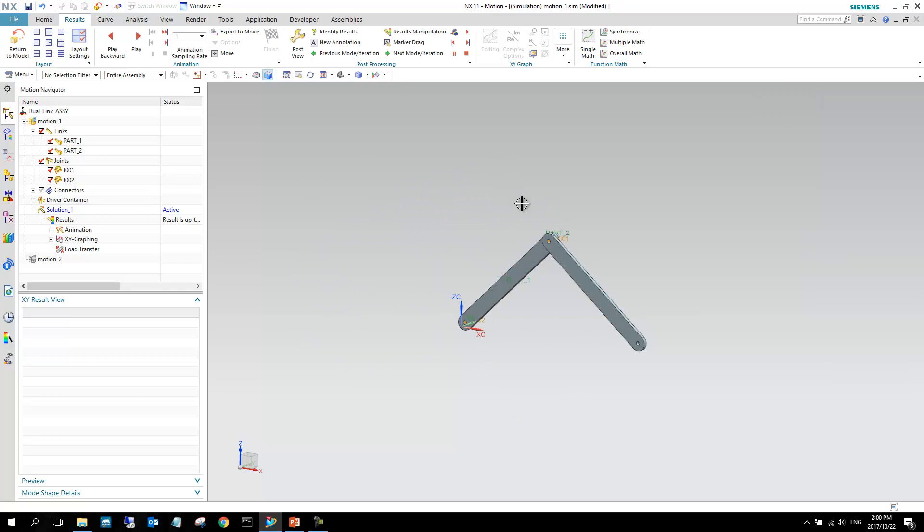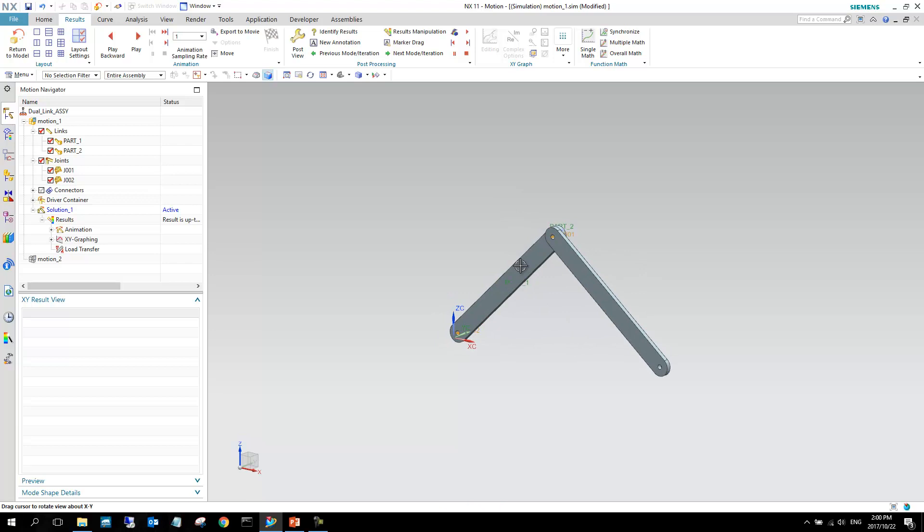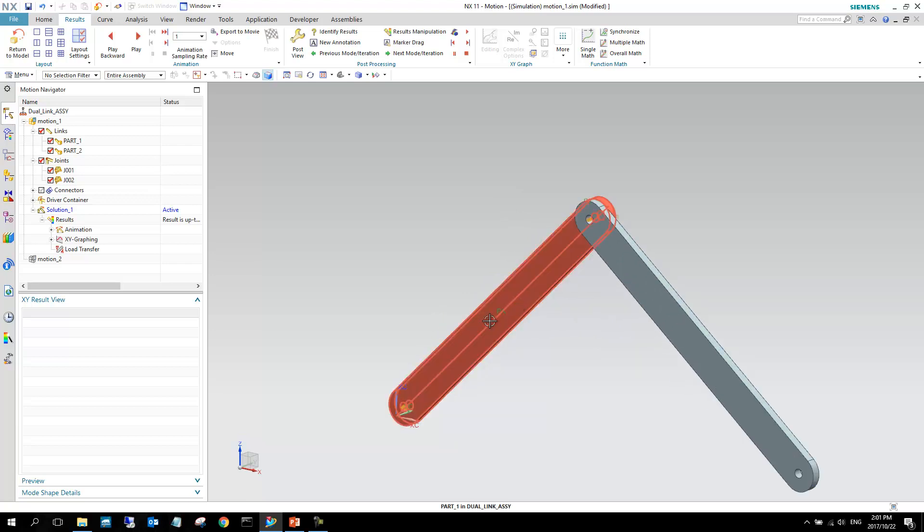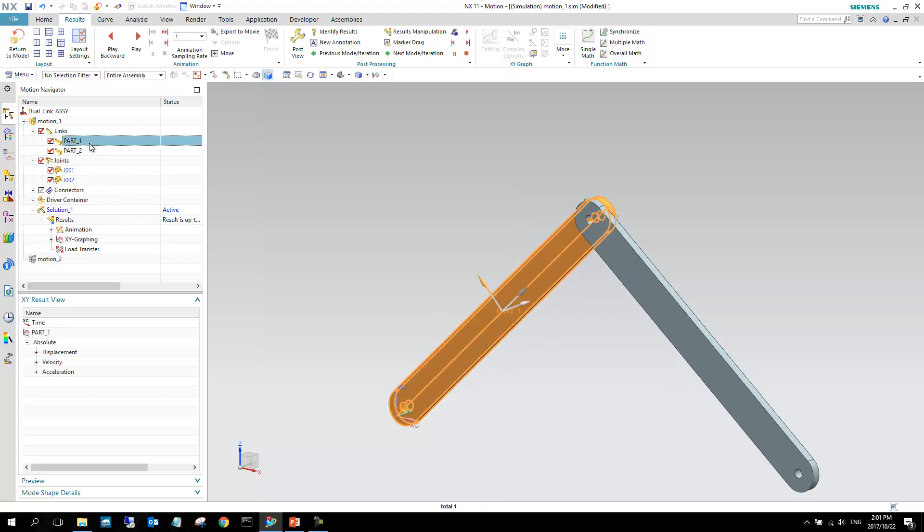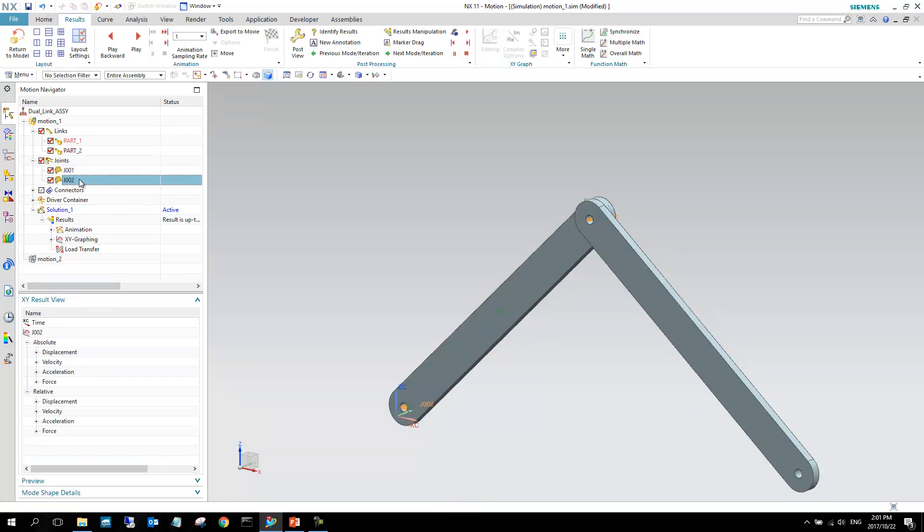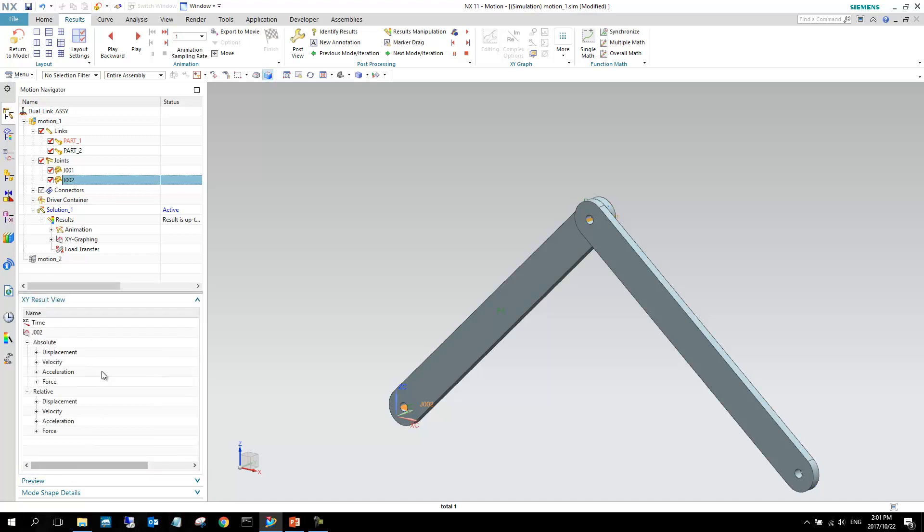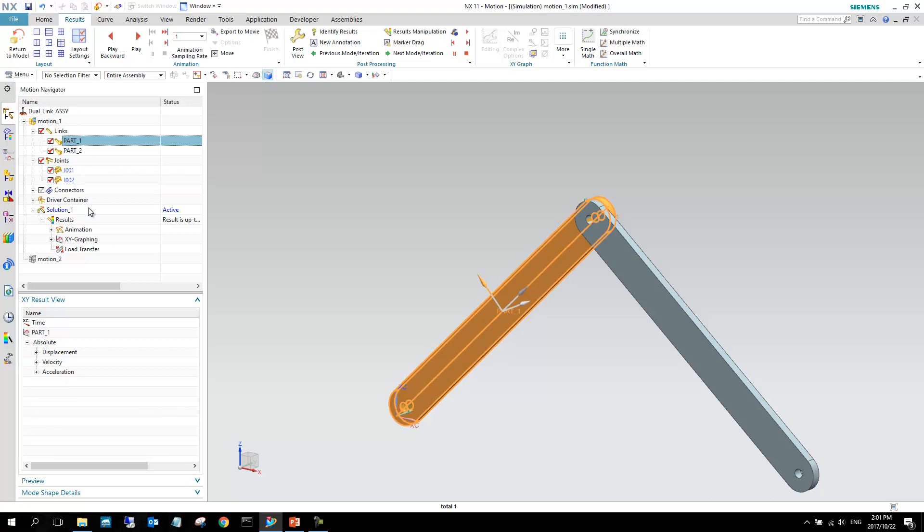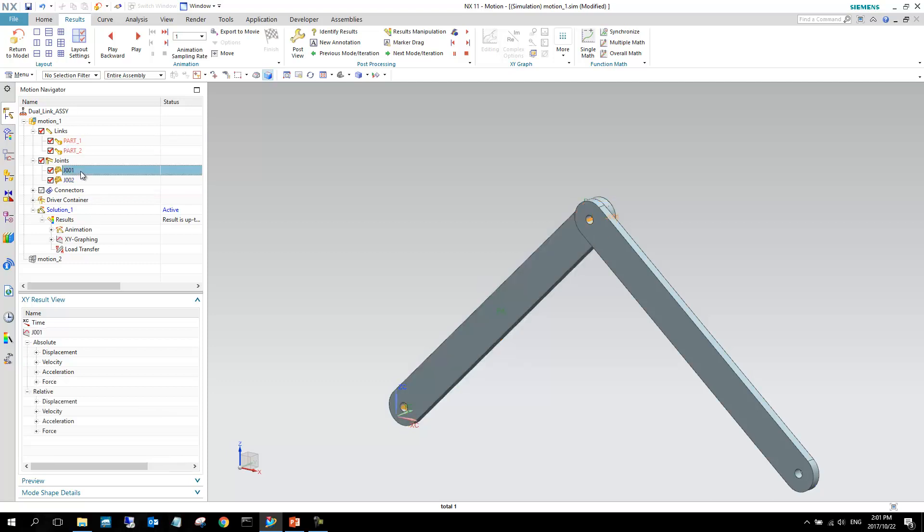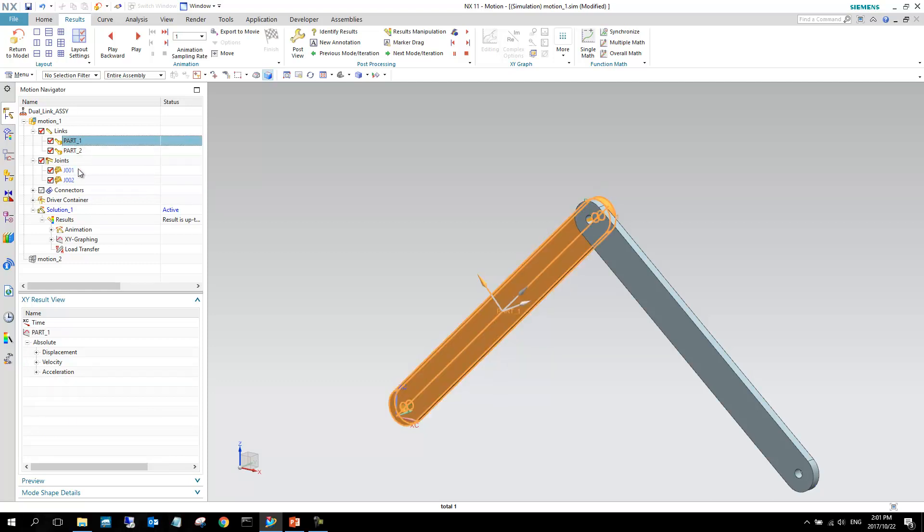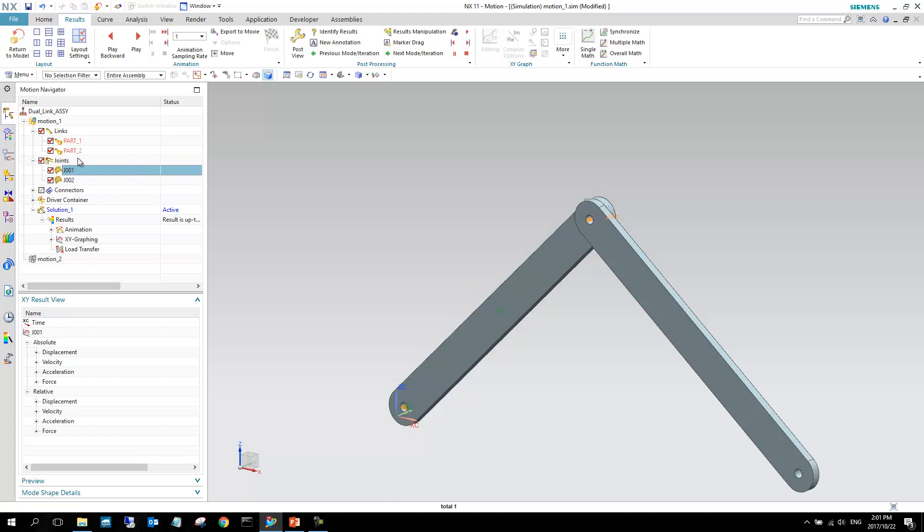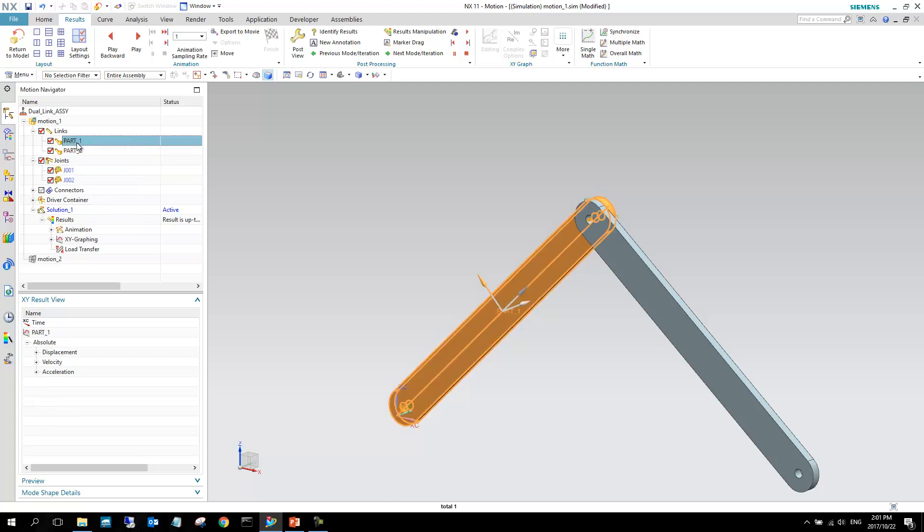And now what we can do is we can start plotting some of our dimensions. So we can see in this case, we can look at part one, and the important thing is as you highlight these different components in these drop-downs, you can see that with the XY Result View tab that is open, we can see that as I select different components, the options at the bottom changes.